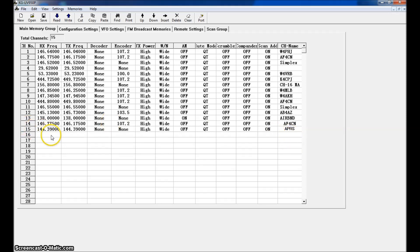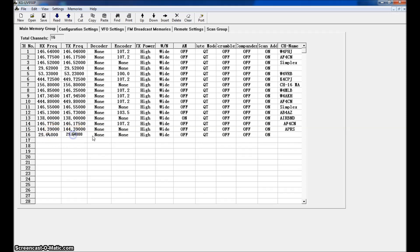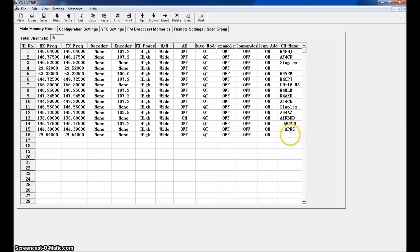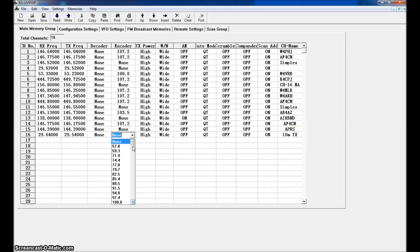We'll do a 10 meter repeater — 29.640. That is a 10 meter repeater in Texas that comes in on FM quite well sometimes in the summer. The offset is going to be 29.540, negative offset. In this case there's no tone on this, so we're going to leave tone none. Leave it on high power. I don't know the call sign of this repeater, so we're just going to put 10M Texas. That's as simple as entering the numbers and the pre-selected tones.